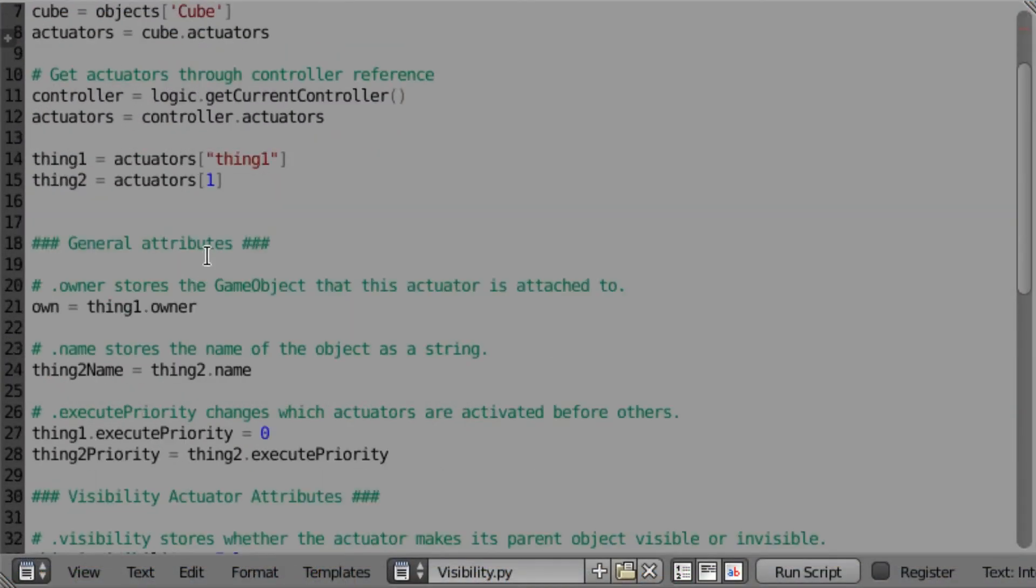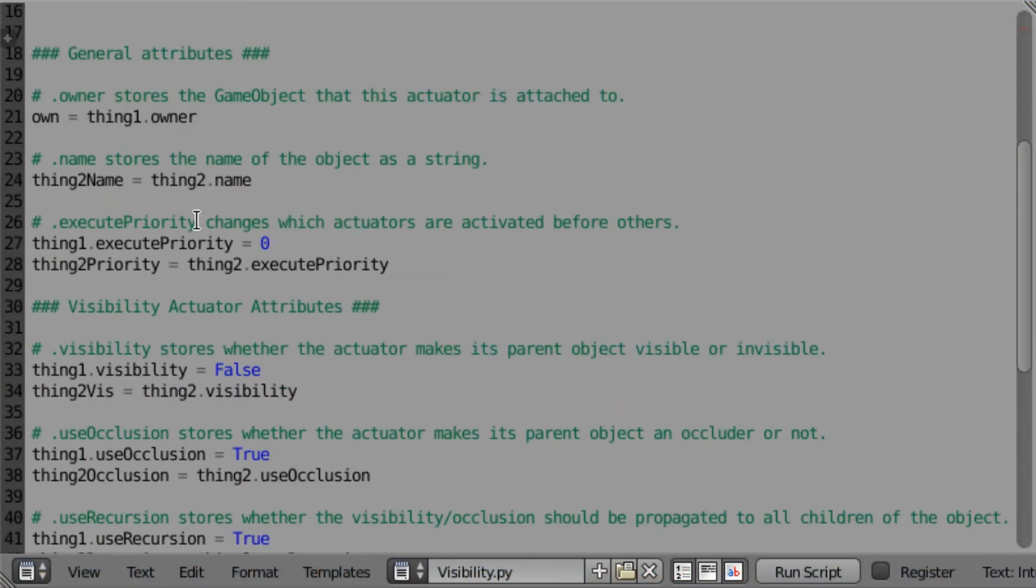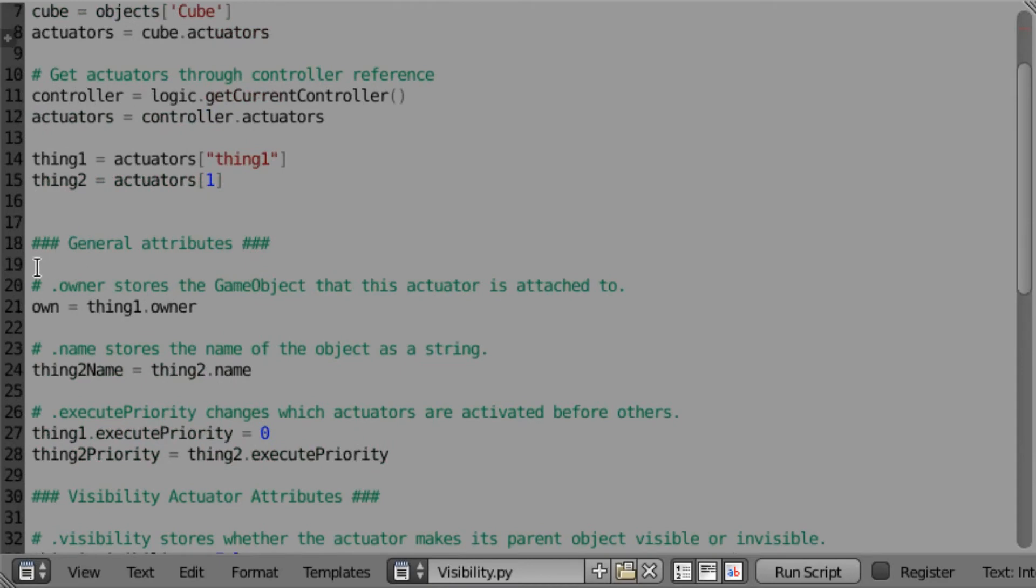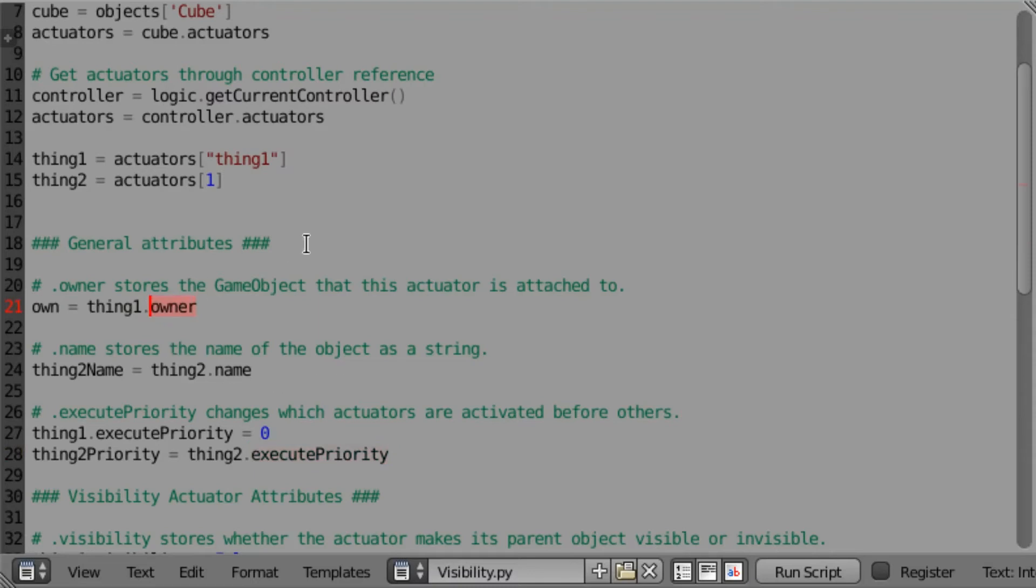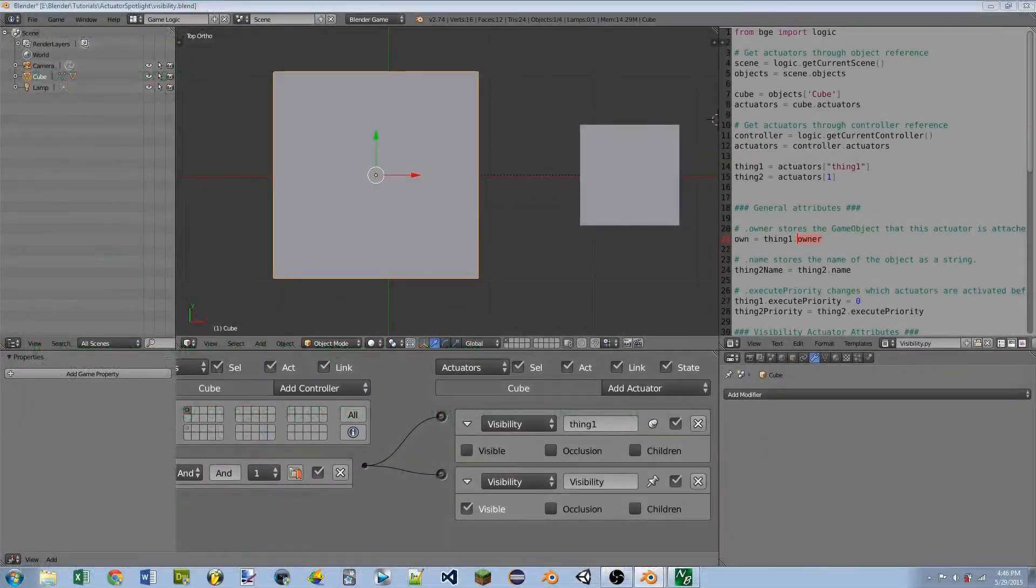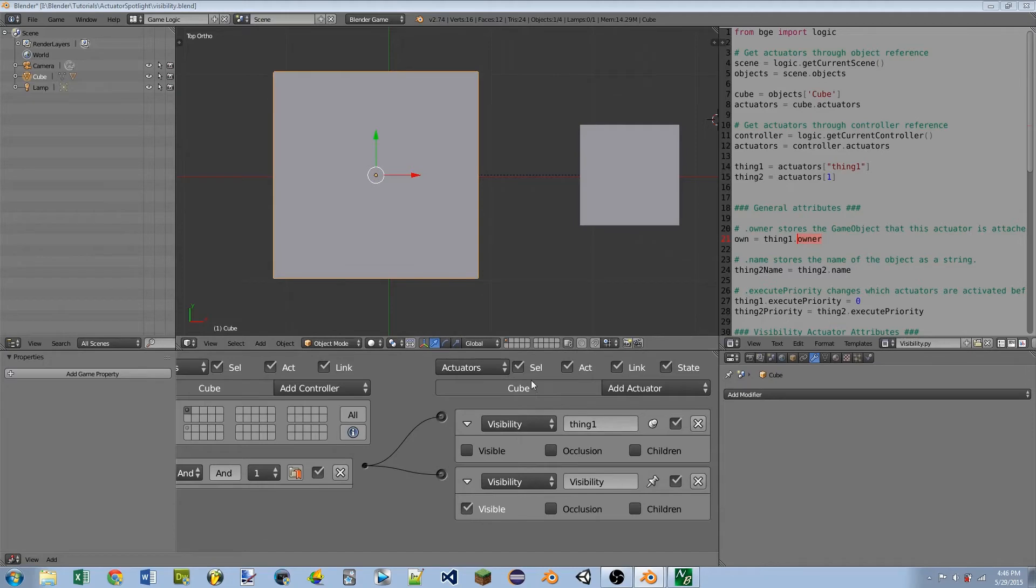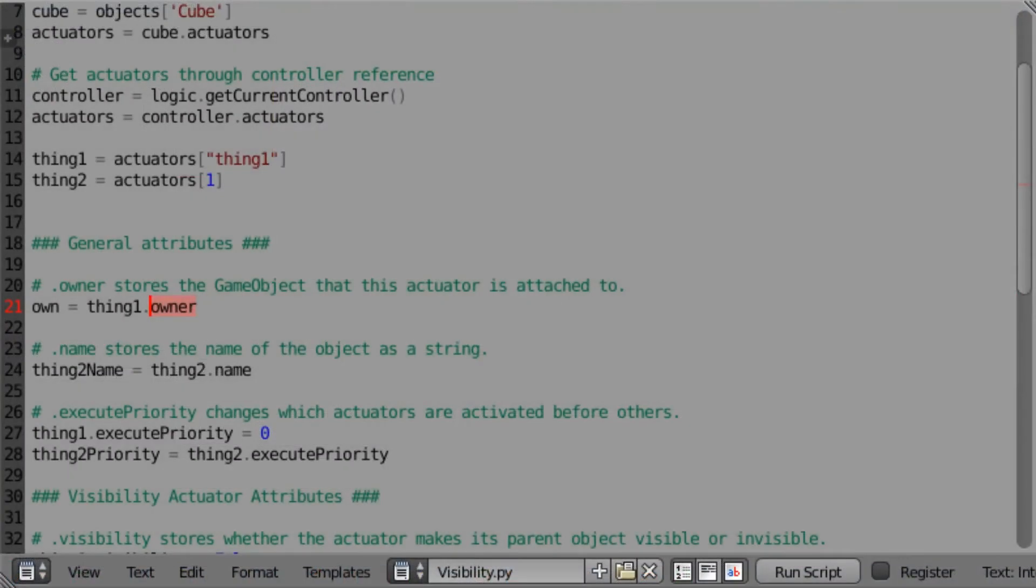Then we get down into the attributes that all of the actuators have. There's three of them: we have owner, name, and execute priority. Owner returns a game object that the actuator is attached to. In our case we have the thing1 actuator, and that's attached to the object cube. So in this case, our script would return a reference to our cube object.